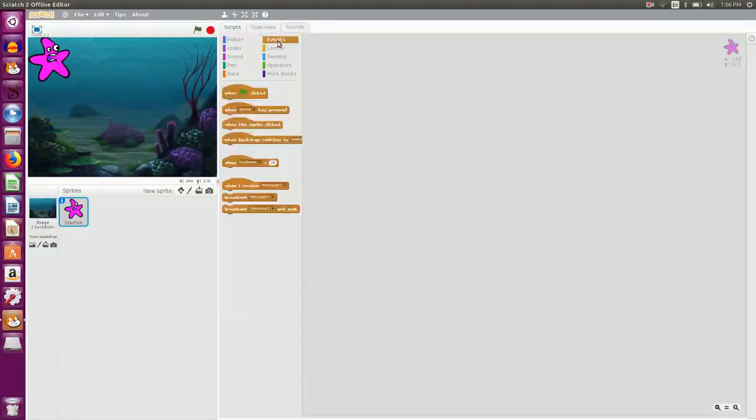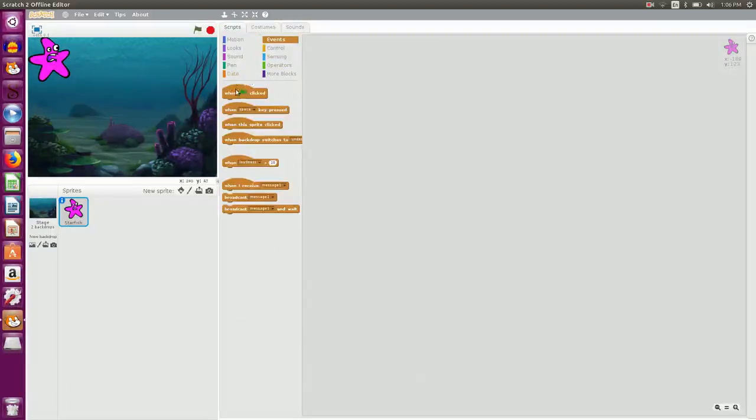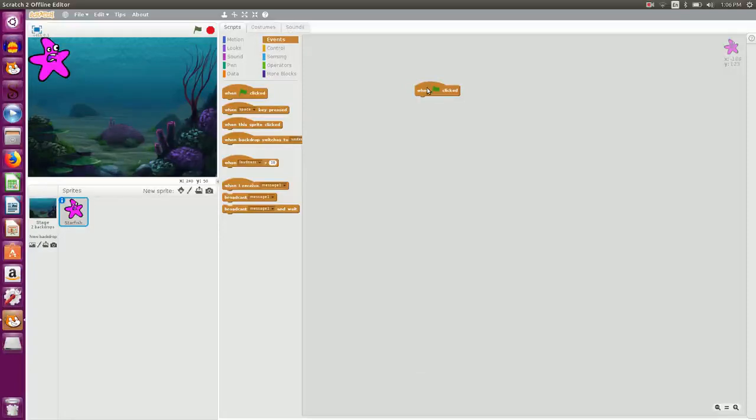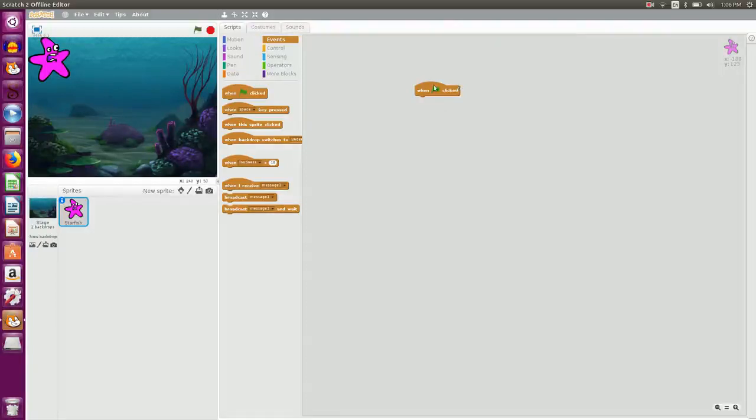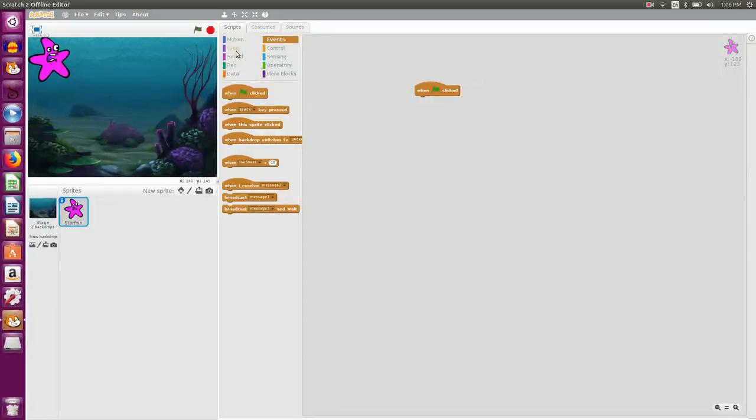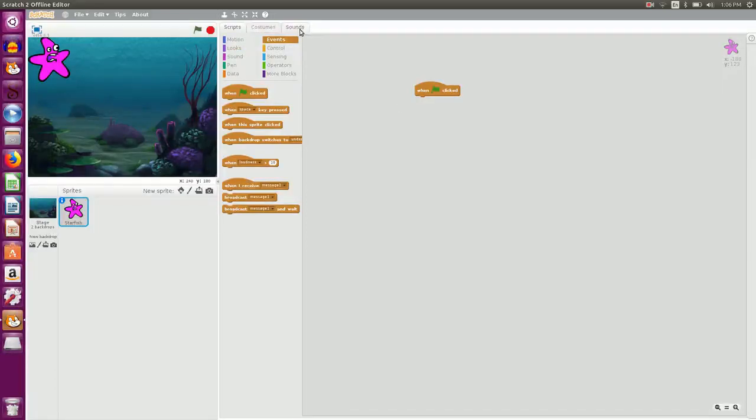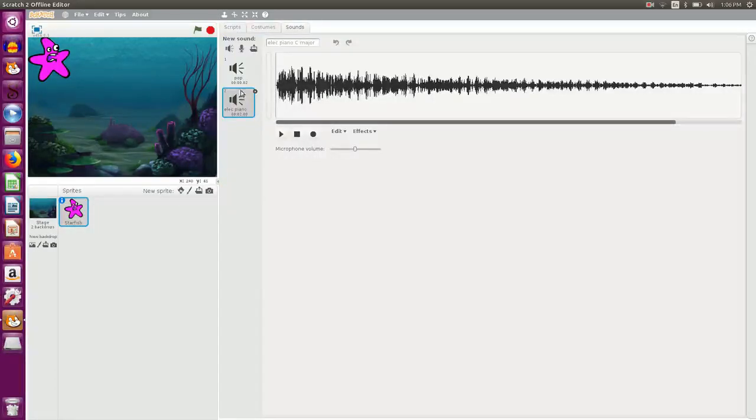I click on events and I click and drag when flag is clicked. So this execution of this script will start when the green flag is clicked. And I want that when this flag is clicked background sound should start.